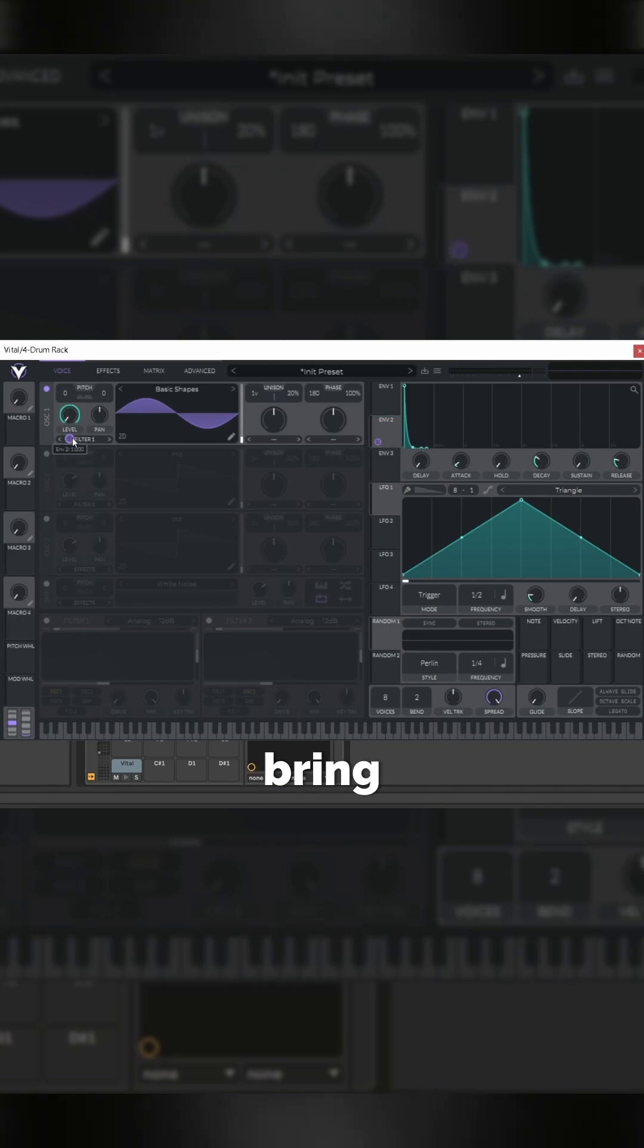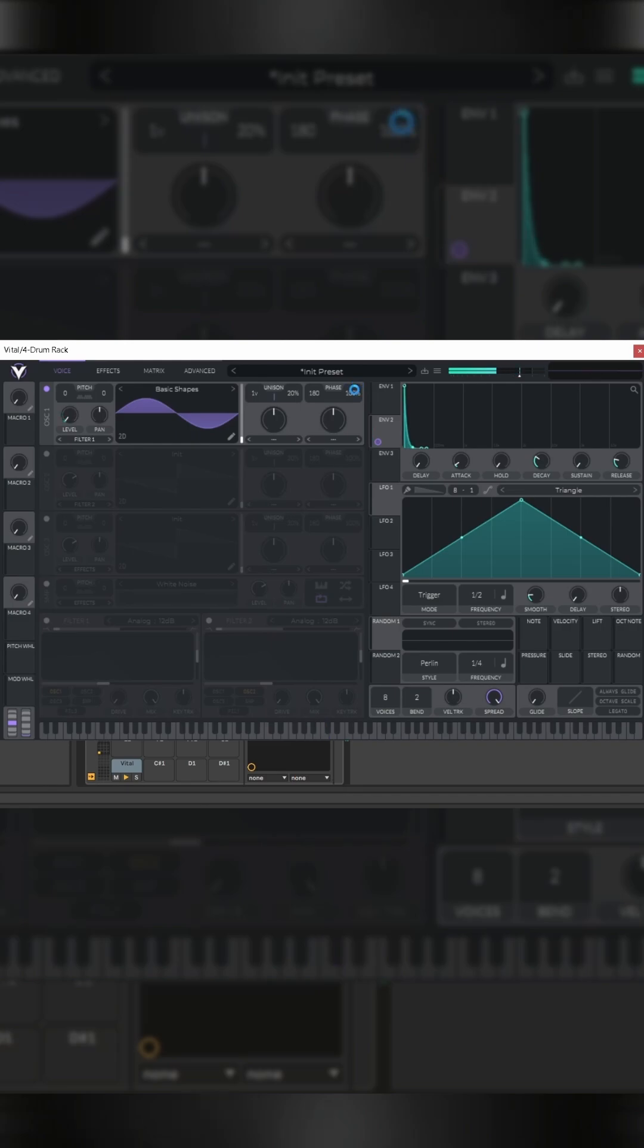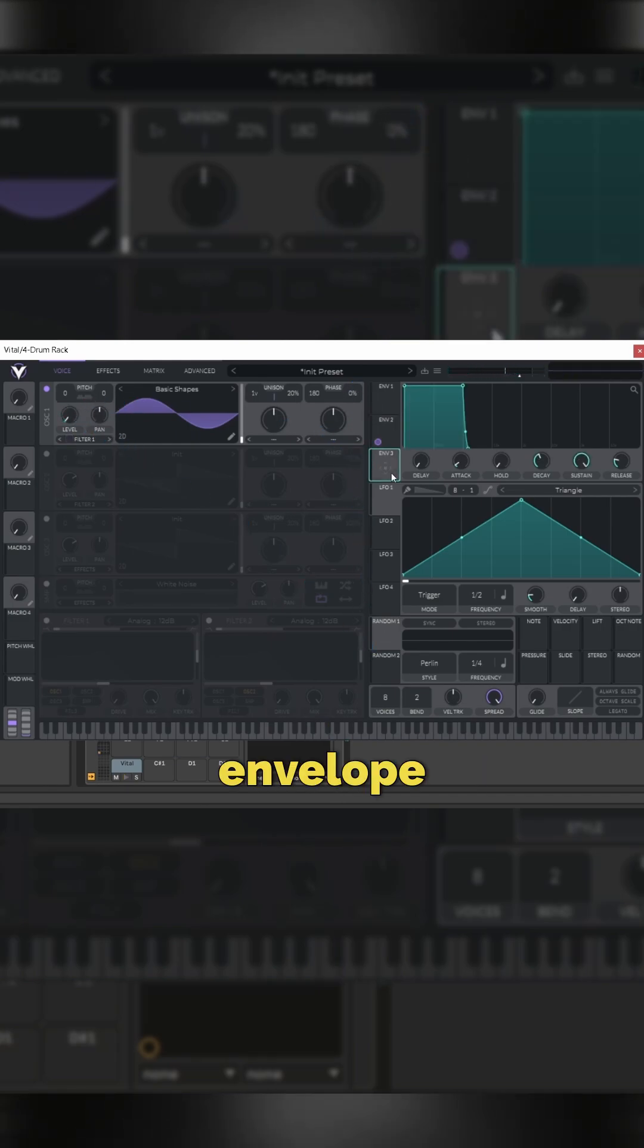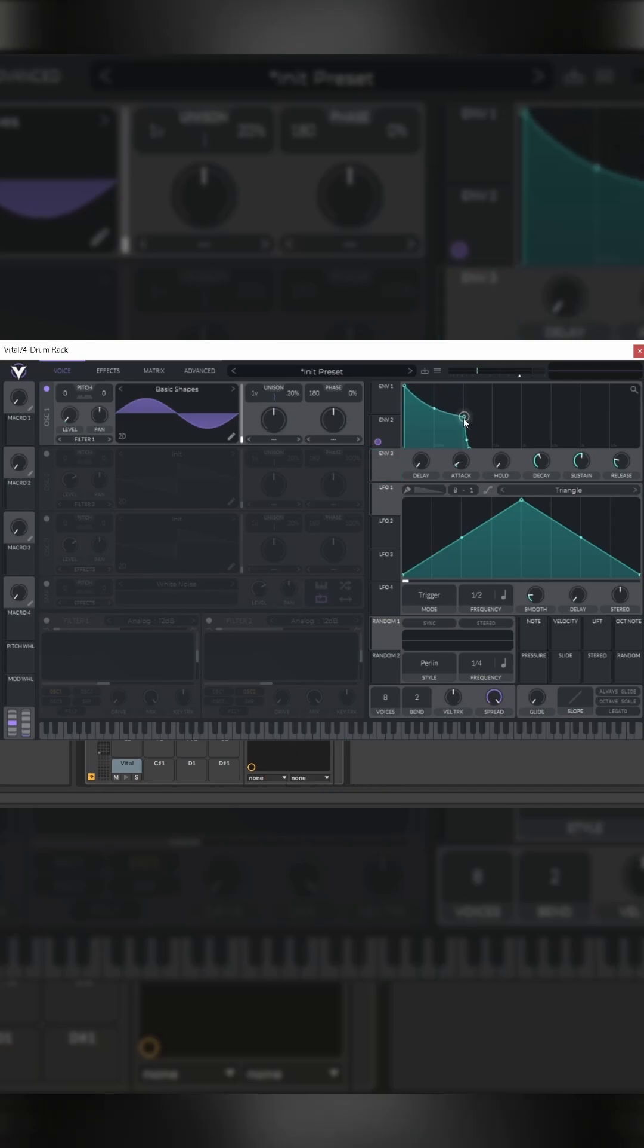Drag level to zero, bring the envelope right up, and drop phase randomization to zero. Go to envelope three.